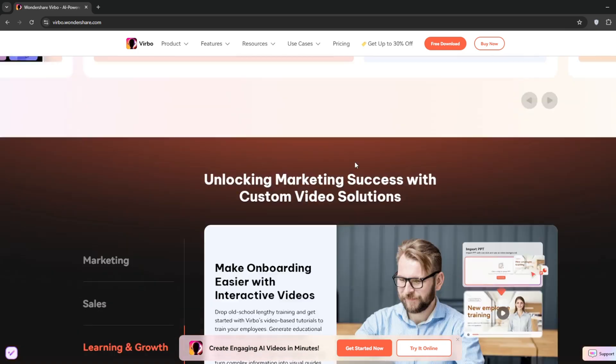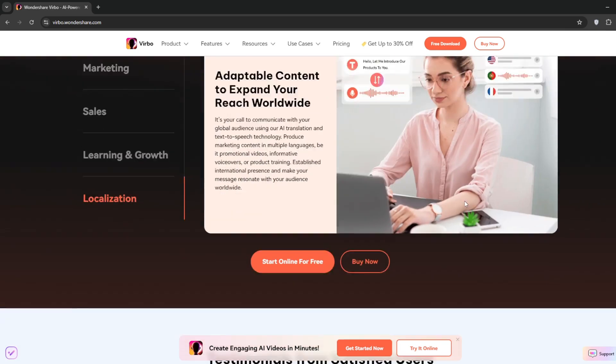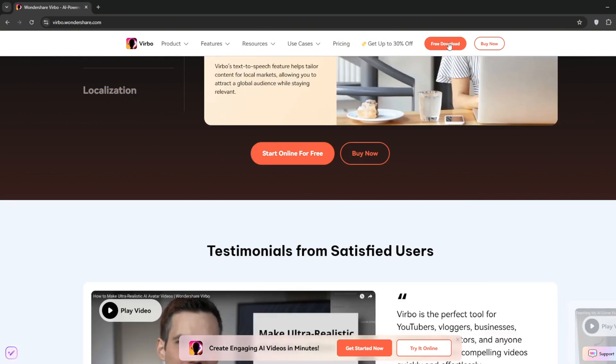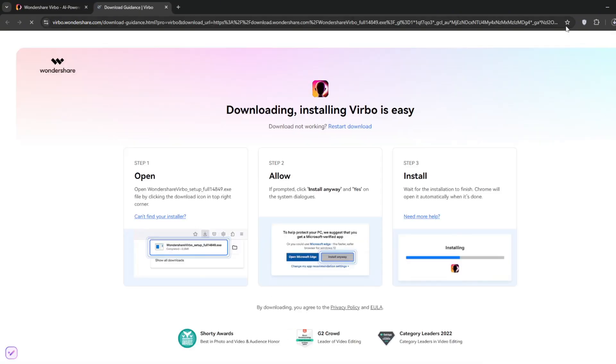You can start online for free, though they also have a paid version. For the best experience, download the app. You can go to where it says Free Download, and it should start downloading.